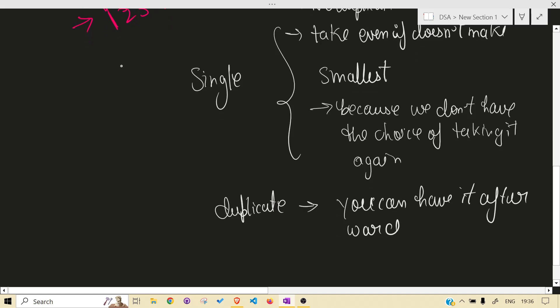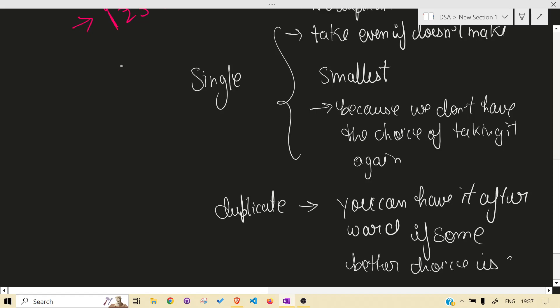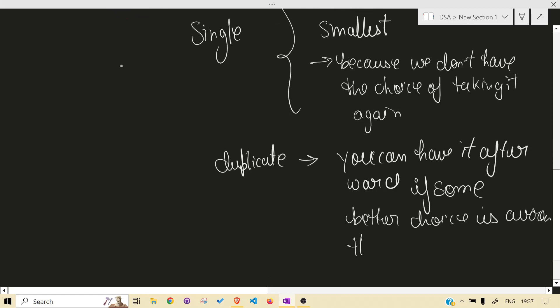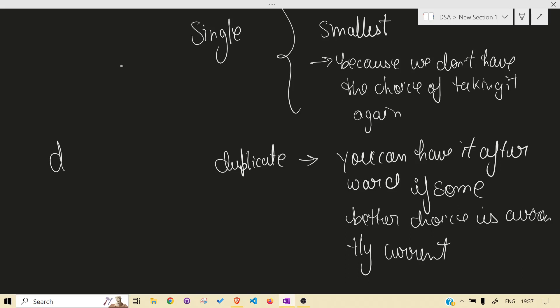Popping happens if some better choice is currently present. What do I mean? If we have 'd' in the stack and 'd' is still present in the string after the current position, and we now encounter 'a', we will pop 'd' and take 'a' instead.